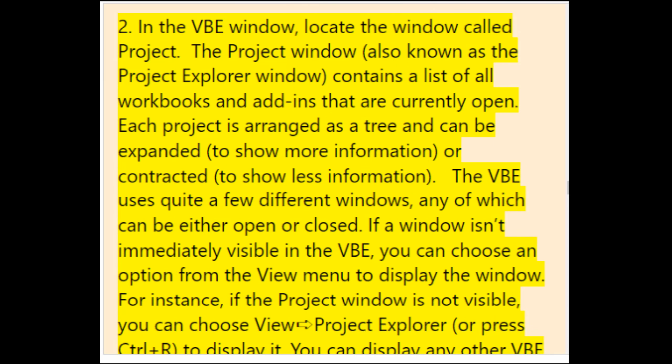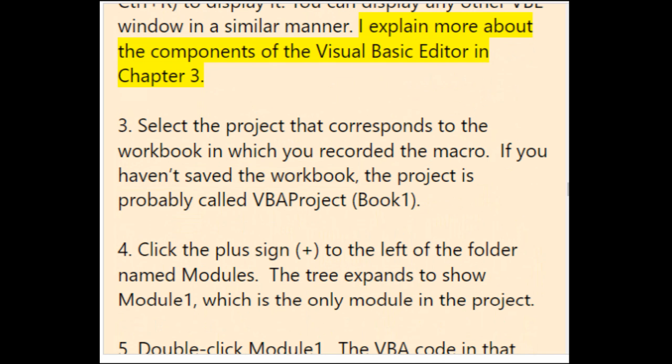In the VBE window, locate the Project window (also known as Project Explorer), which contains a list of all workbooks and add-ins currently open. Each project is arranged as a tree that can be expanded or contracted. The VBE uses quite a few different windows — if a window isn't visible, choose an option from the View menu to display it. For example, if the Project window is not visible, choose View > Project Explorer or press Ctrl+R.